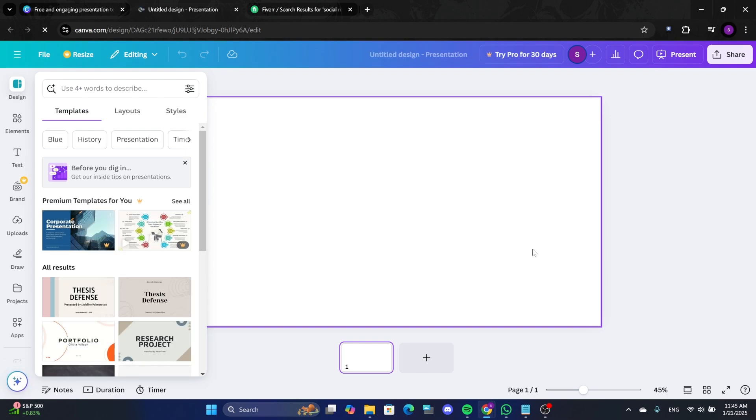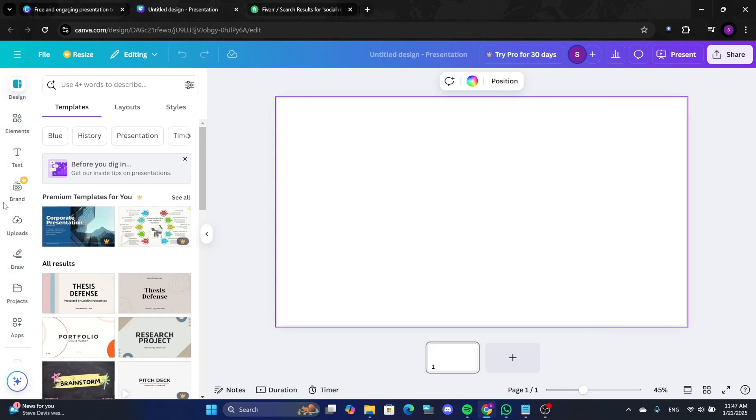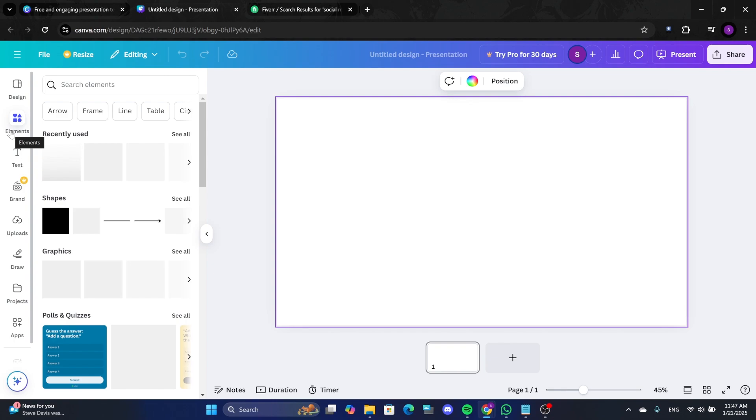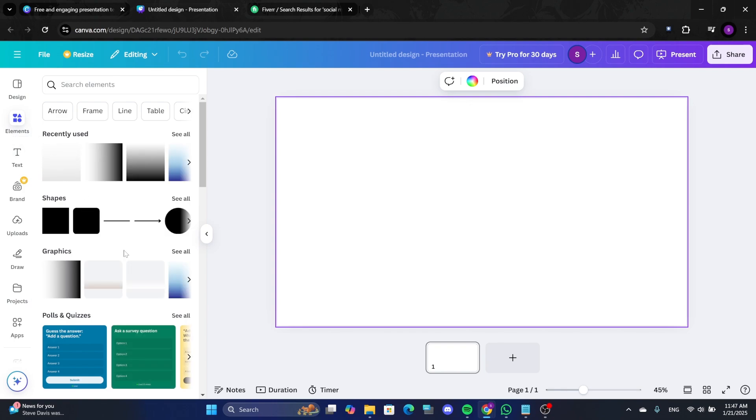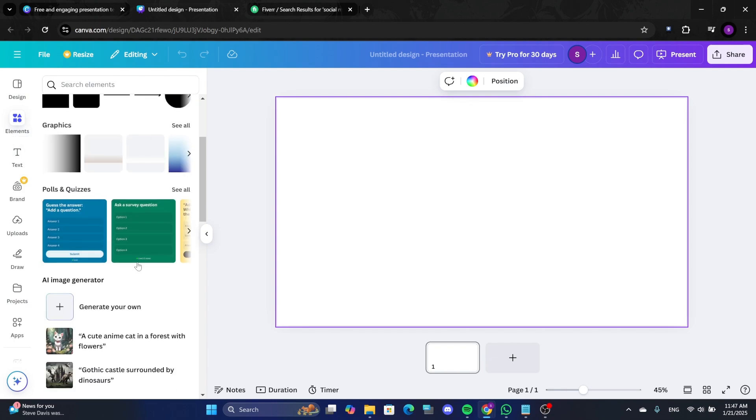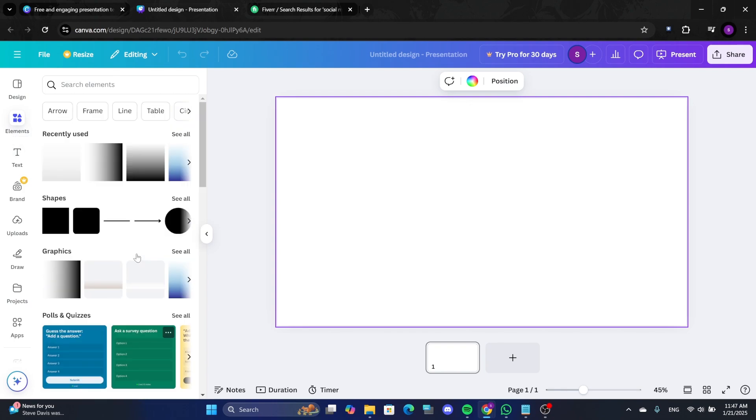On the left panel, you'll see different templates. We'll start from scratch. Click on Elements and add shapes, illustrations, or other design elements.